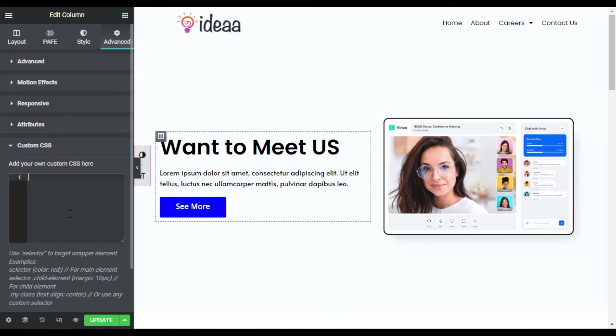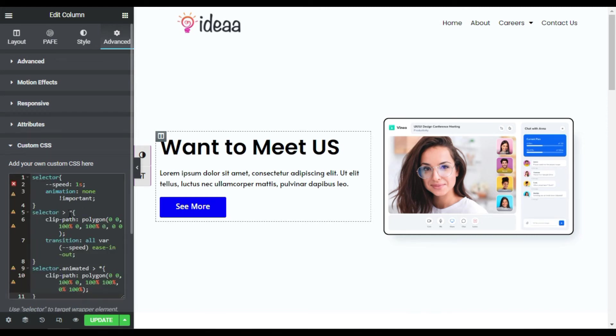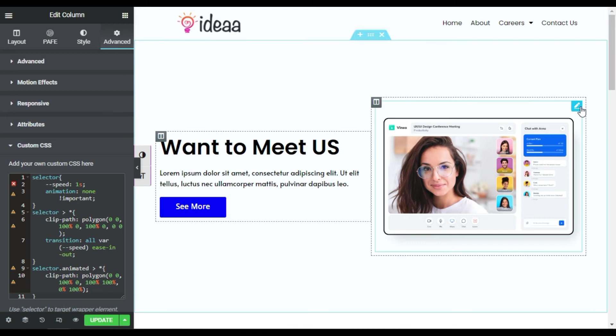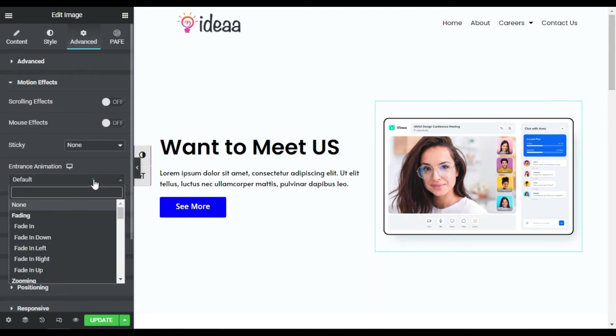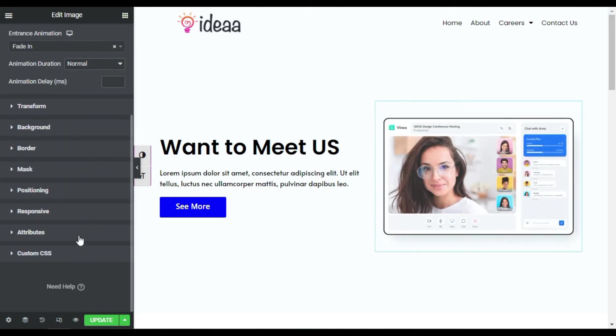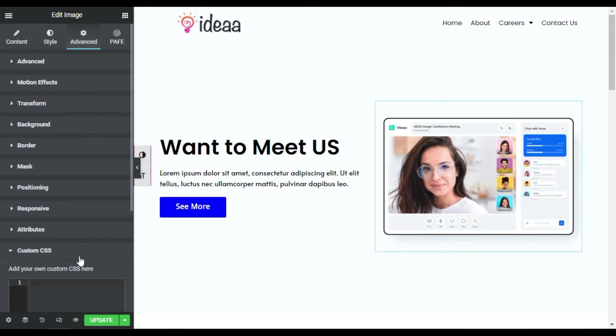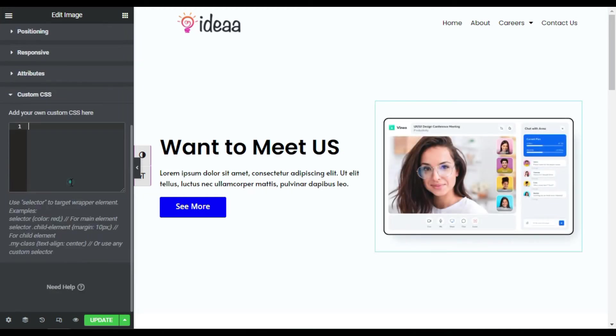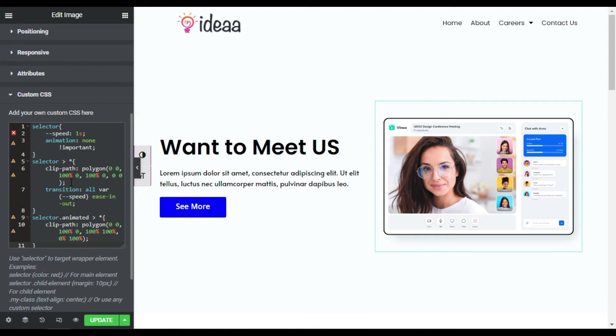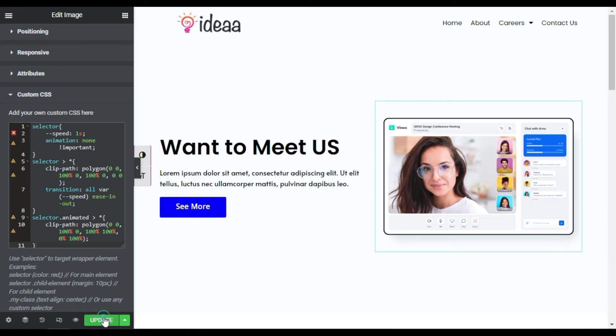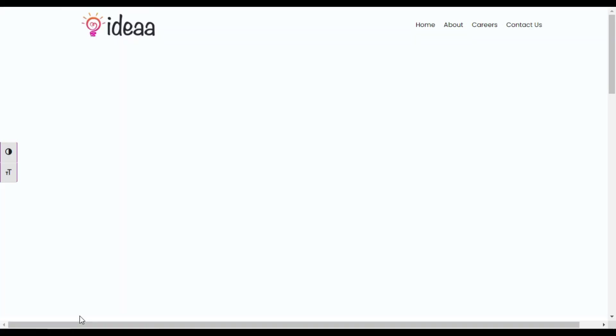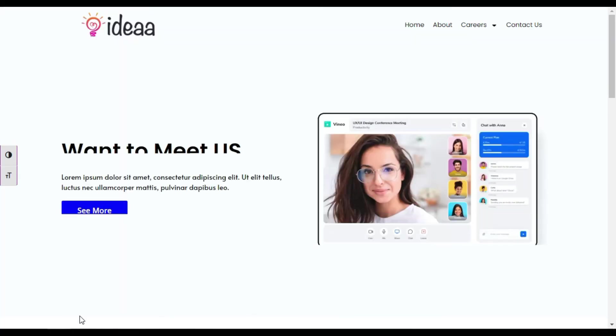Now I will go to image, go to its advanced, and in motion effects I will add fade in. And now I will go to custom CSS and I will paste the CSS code here. Now I will update the page and preview the changes on live site. Now you can see the entrance animation will work like that.